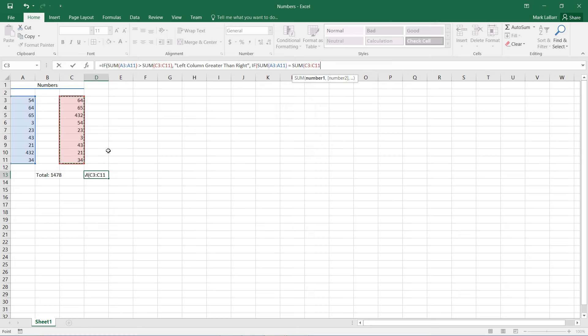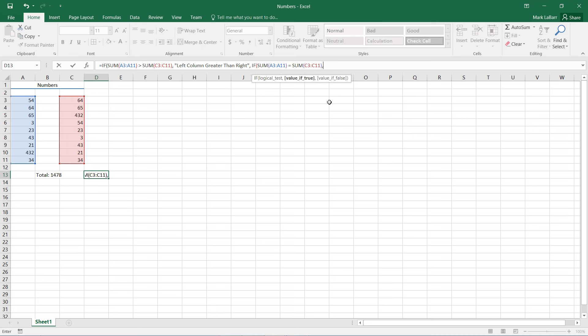So in this nested IF statement, we're checking if it's equal to the sum of the other column. So after we have that, then we have a value if it's true.